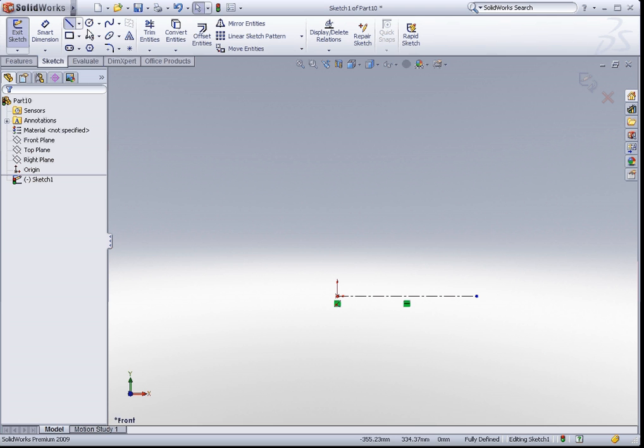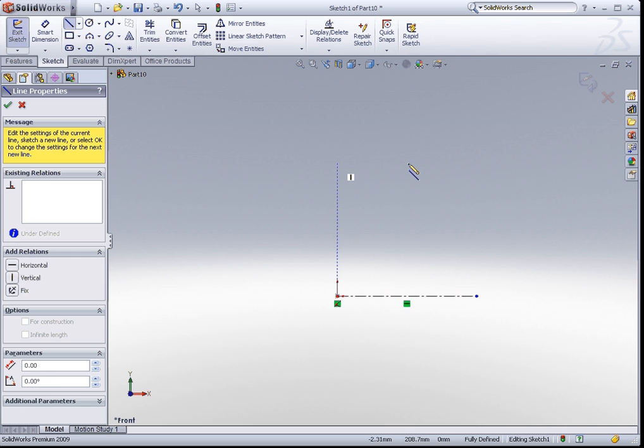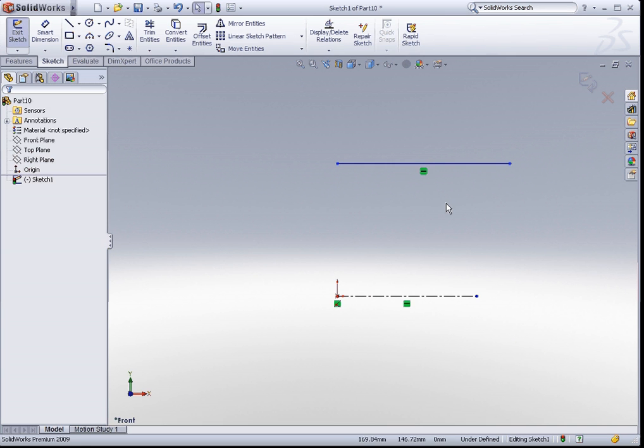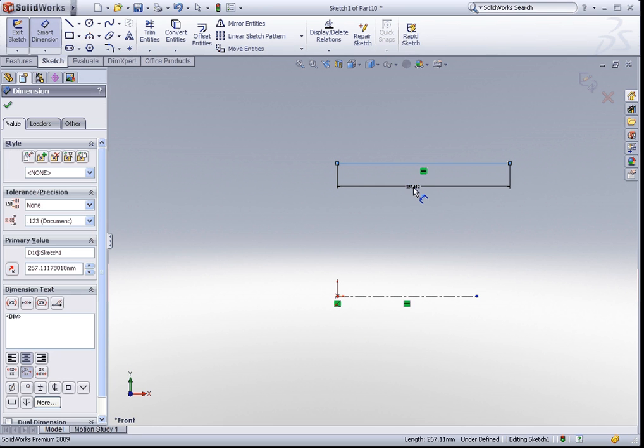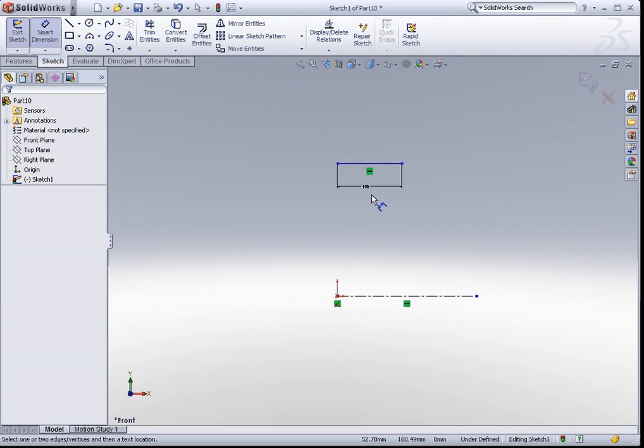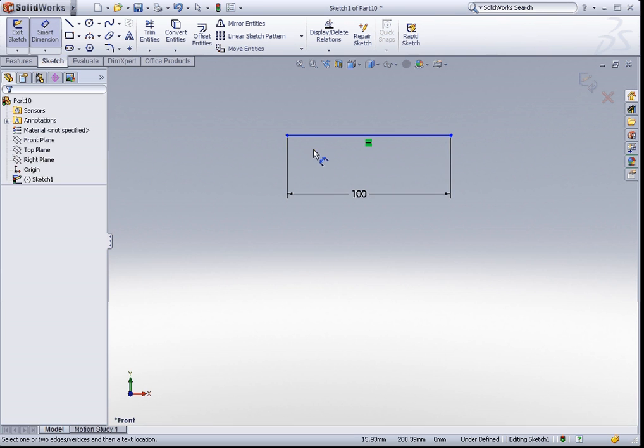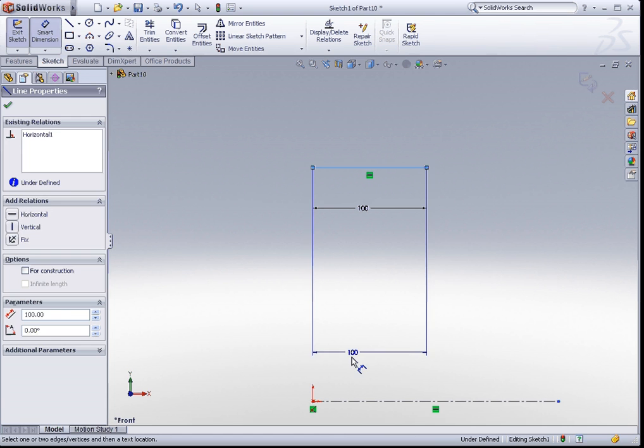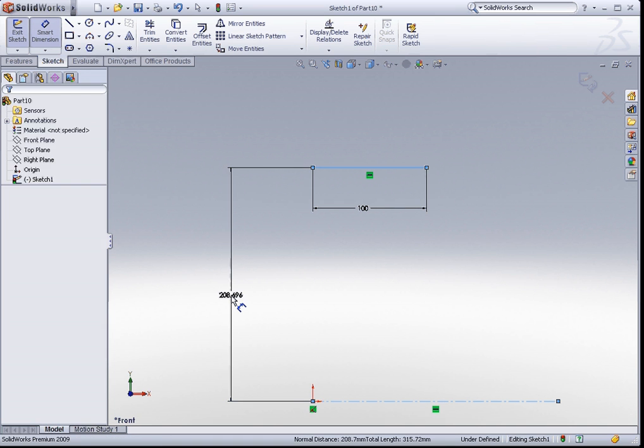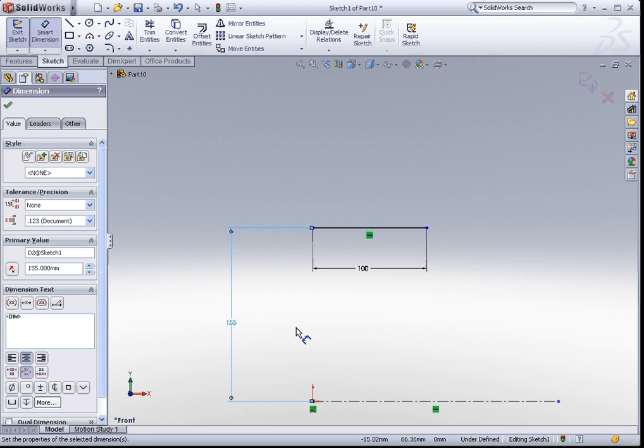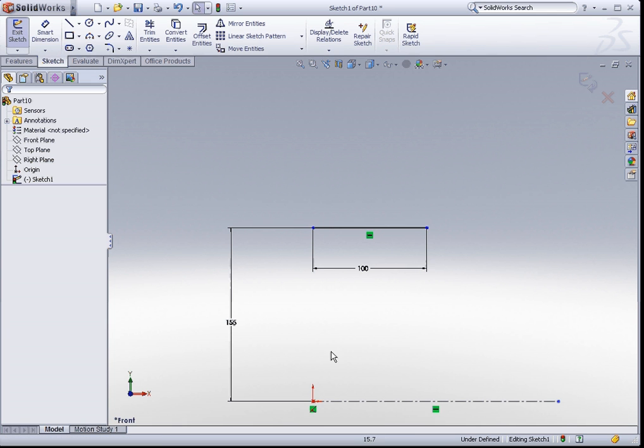I'm going to sketch a horizontal line somewhere about here. I will dimension this line 100mm. I just click on 100, put in a 100mm dimension. And I would like this line to be 155mm away from the axis of revolution. This will tell me that this is the radius of the tire.